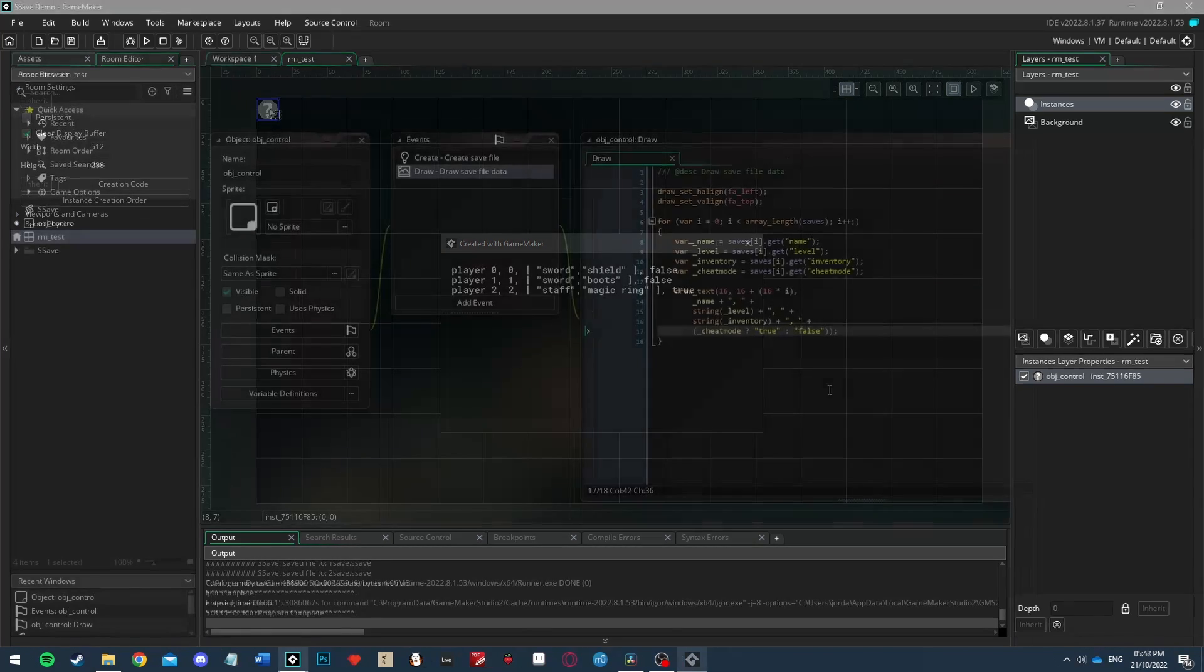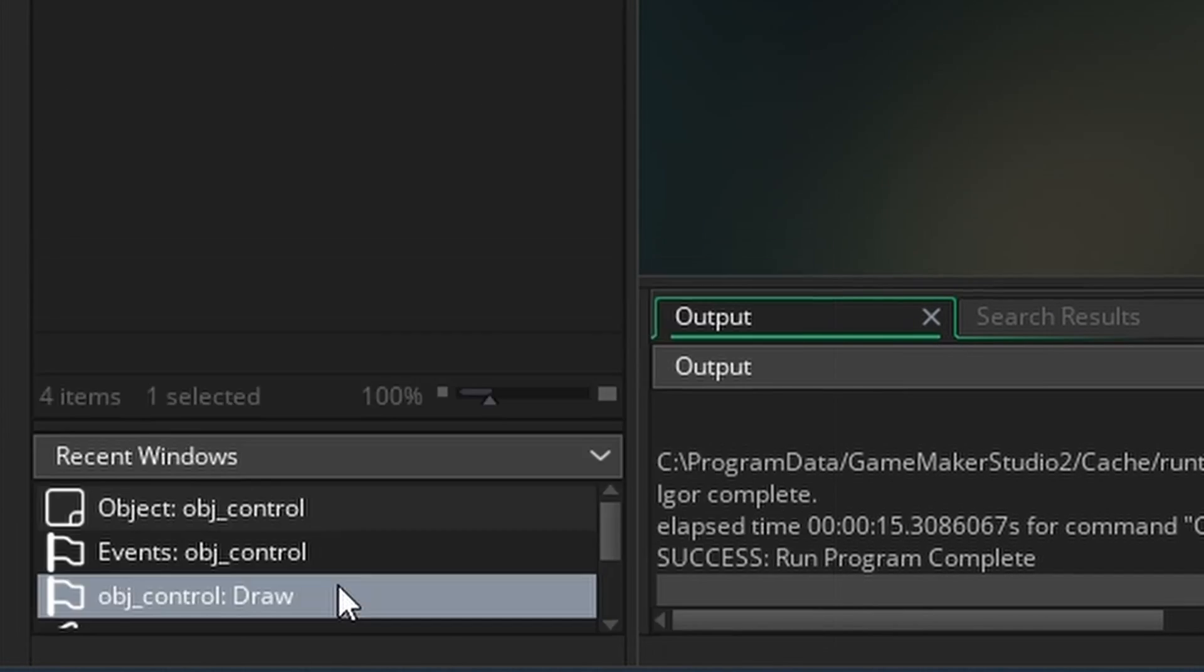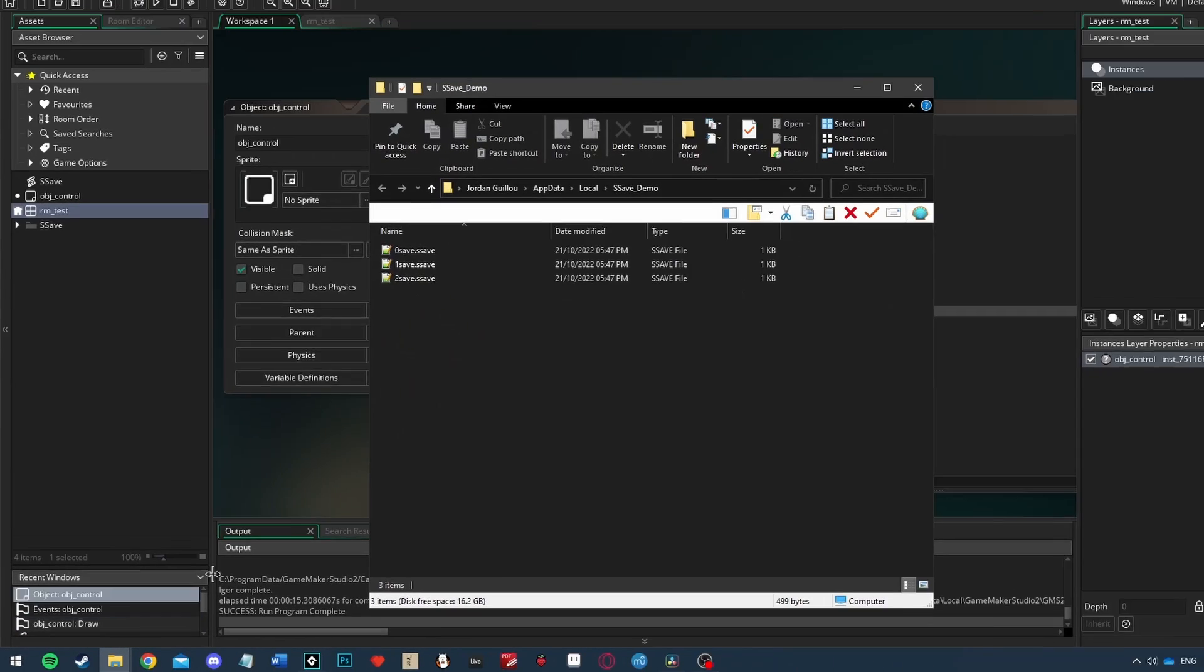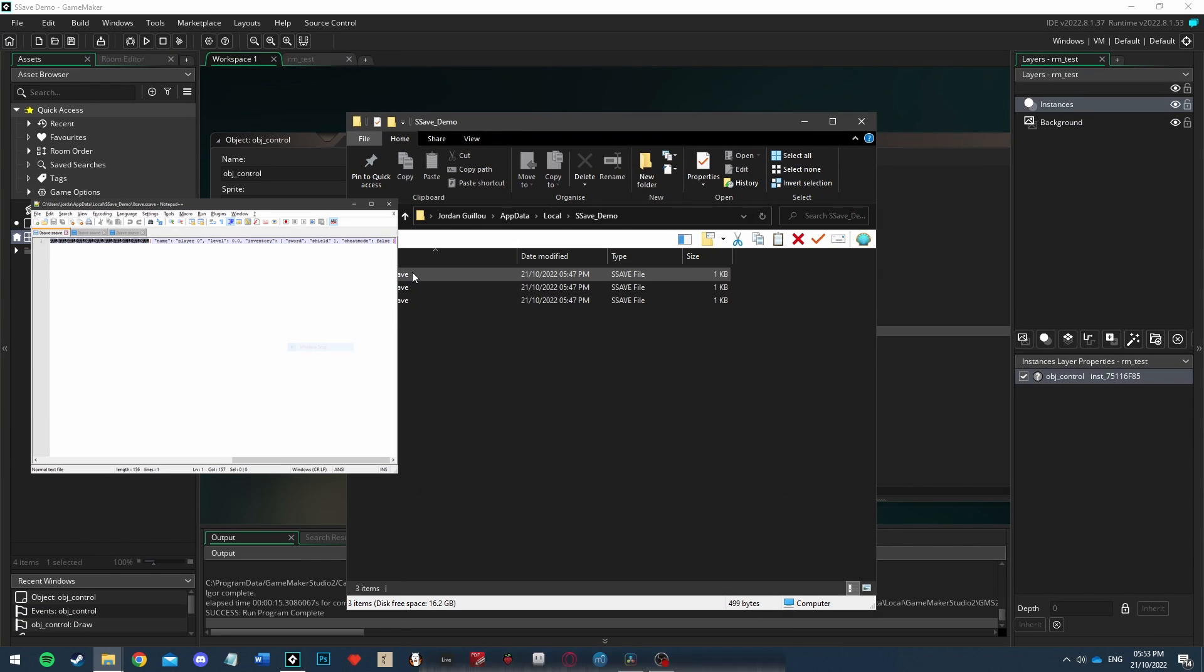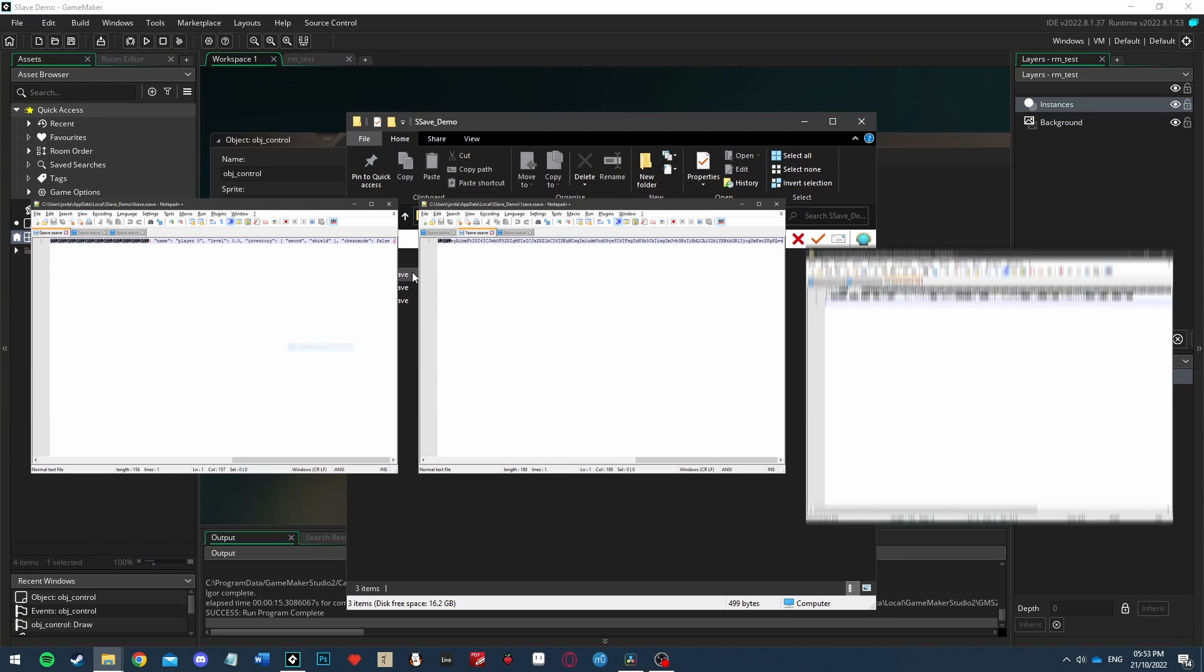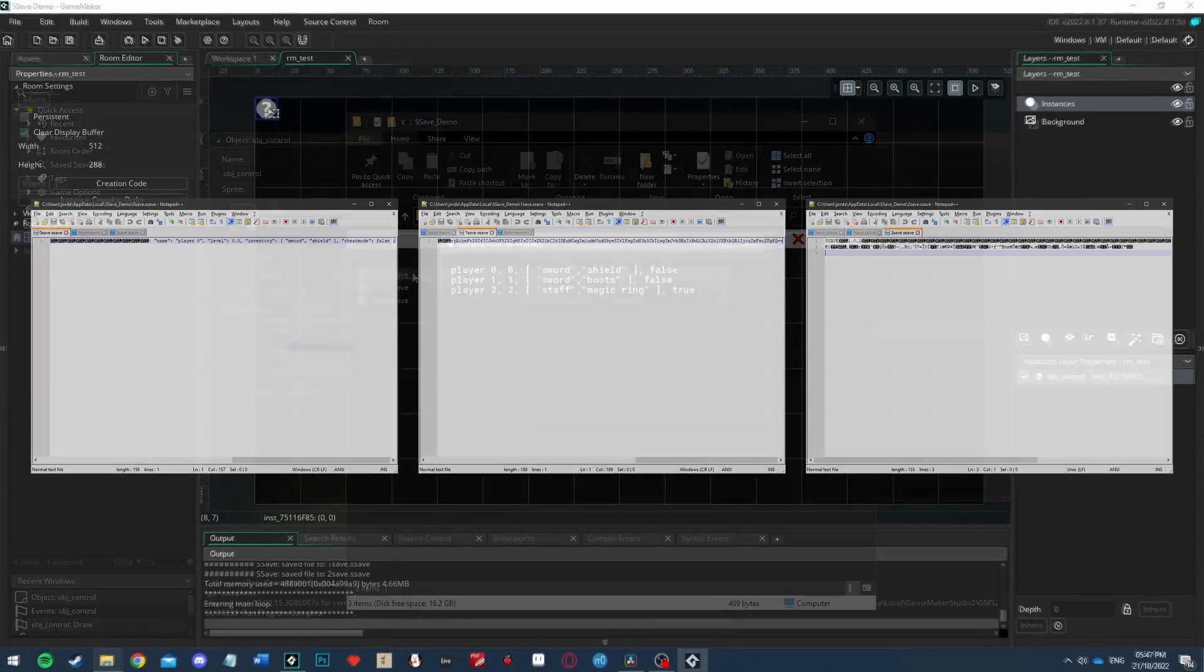Also if you head to the folder where the data is saved you can see three files have been created. Opening each we can see the data get less and less accessible depending on the protection type we set.